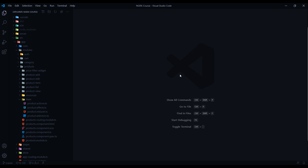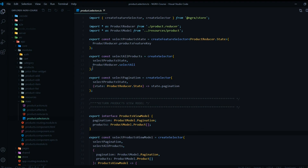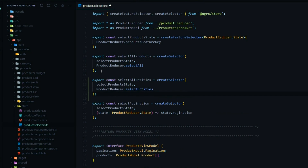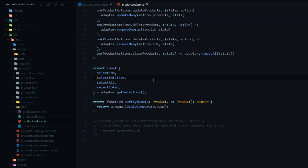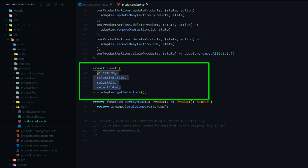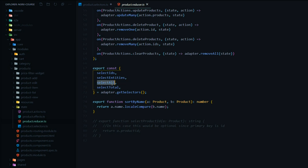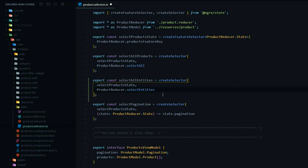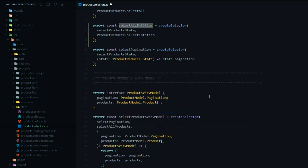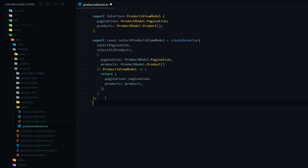To select an entity by its ID we'll need to create a few selectors. Let's open up the product selector file and add a brand new selector at the top. The job of this selector is to select all the entities inside the store, using selectEntities. If we look at the adapter, we previously used selectAll which returns an array of products, but now we're using selectEntities, which returns a dictionary. Whenever we want all our entities as a dictionary, we'll call on this selector.